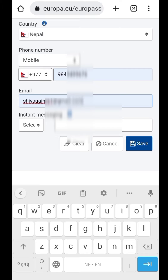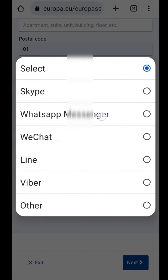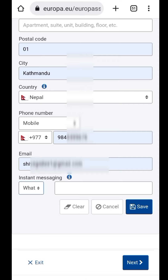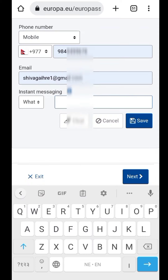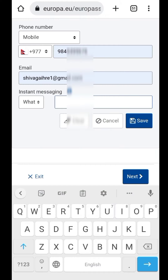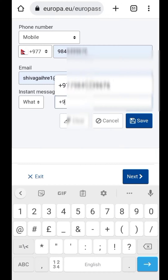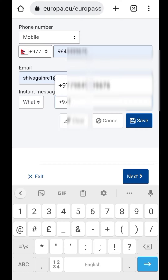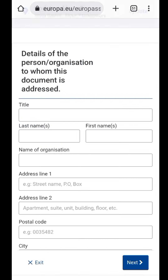You can keep your email. This is the instant messaging. You can click on the WhatsApp Messenger. You can keep your WhatsApp Messenger — WhatsApp is good. You need to do plus 977. You need to save your phone number.